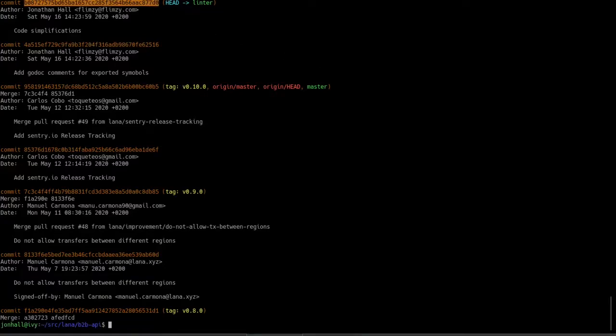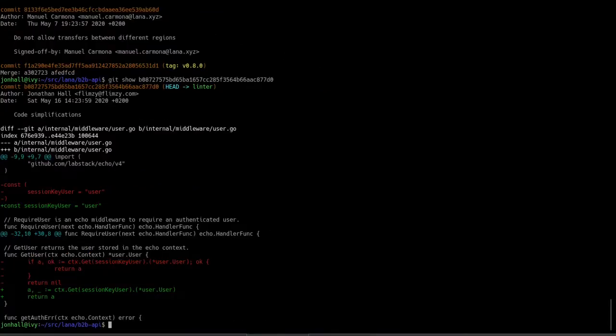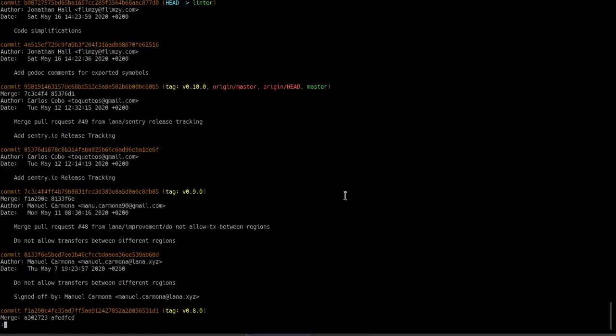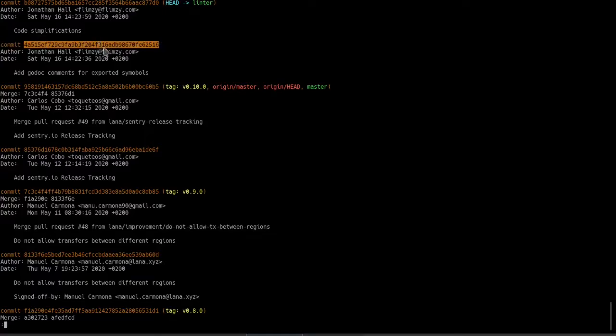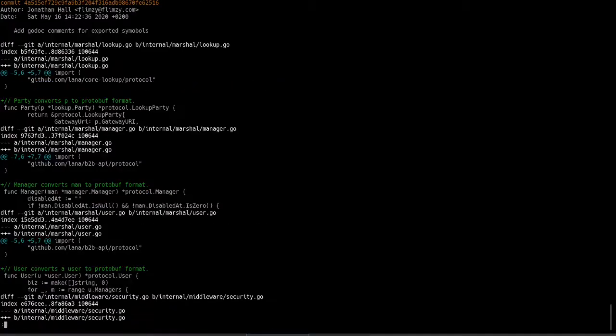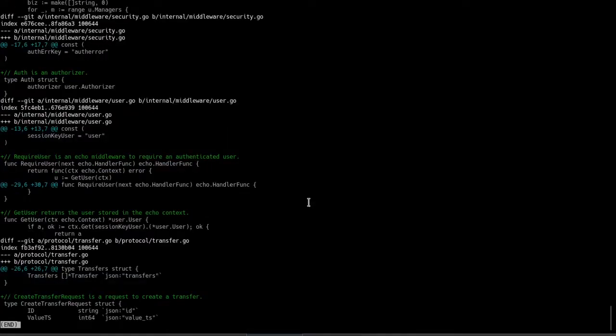If you'll recall the two code simplifications I did, they both show up here in the single commit. And if we look at the details of this commit, we'll see quite a number of comments that I've added. I hope that's clear. Let's keep going.